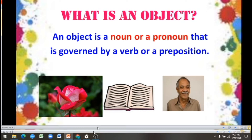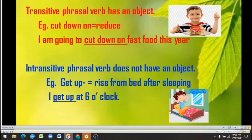Now let us see about the transitive phrasal verb. A transitive phrasal verb has an object. For example, 'cut down on' means 'reduce.' The sentence is: 'I am going to cut down on fast food this year.' Here you can see that the phrasal verb does not stand alone without the support of the object.